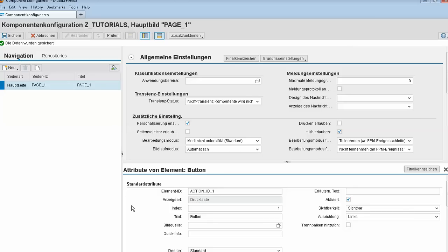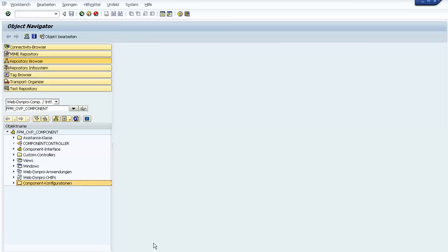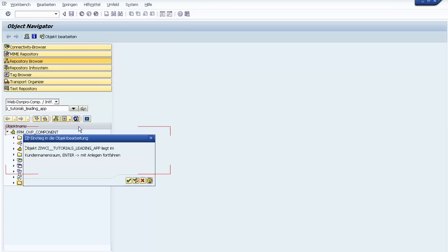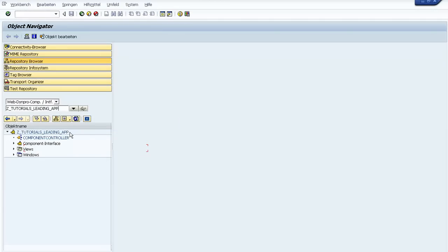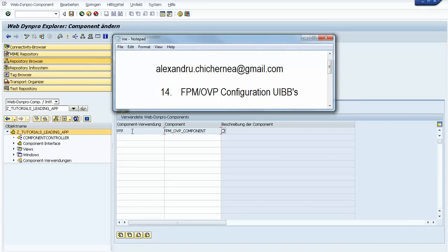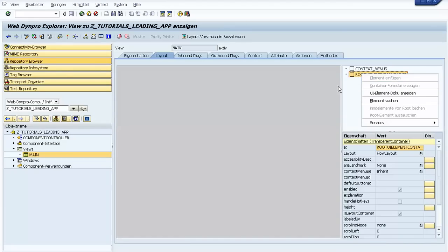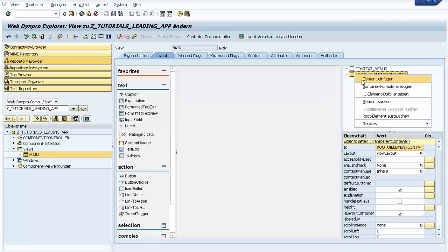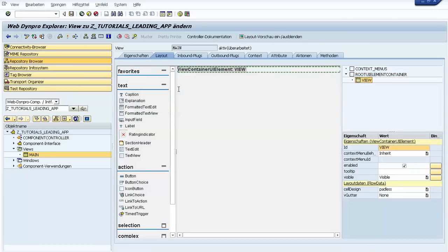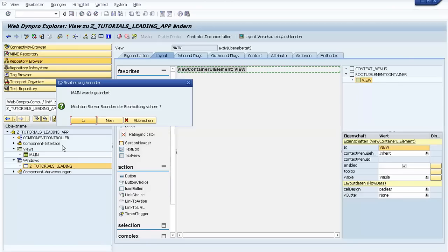I will present how we can create this leading application. We create a new component — our leading application. It's a WebDynPro component with an auto-generated interface. This leading application needs to implement the FPM OVP component, so we go to the component and declare the usage of that component. Then we go to the view and create a View Container UI element, then go to the window and save.